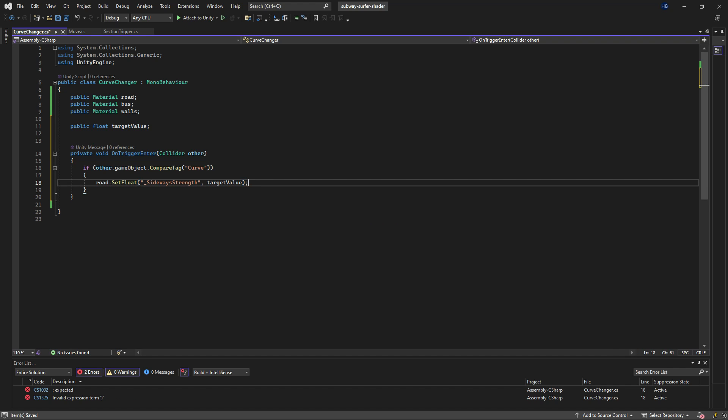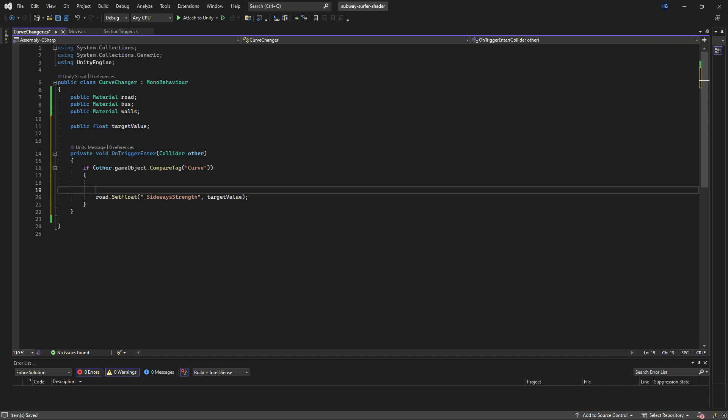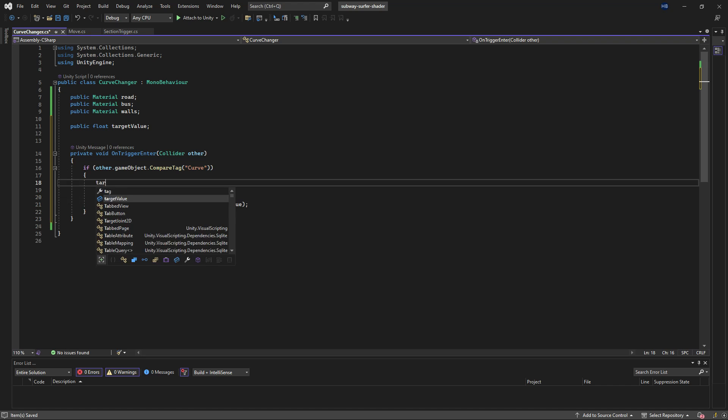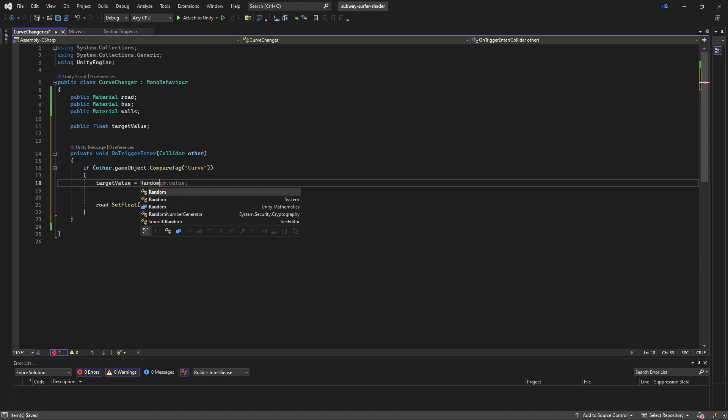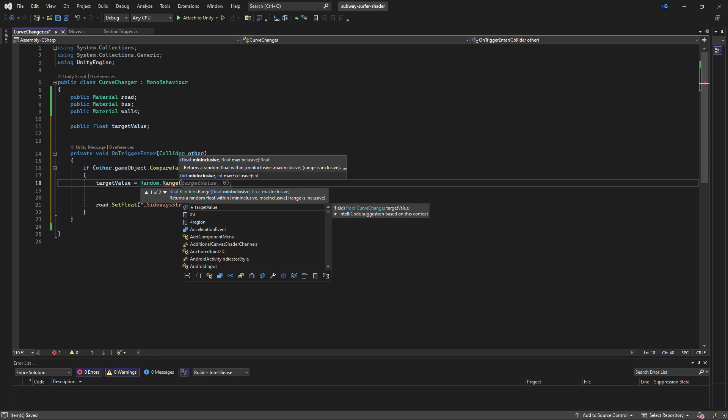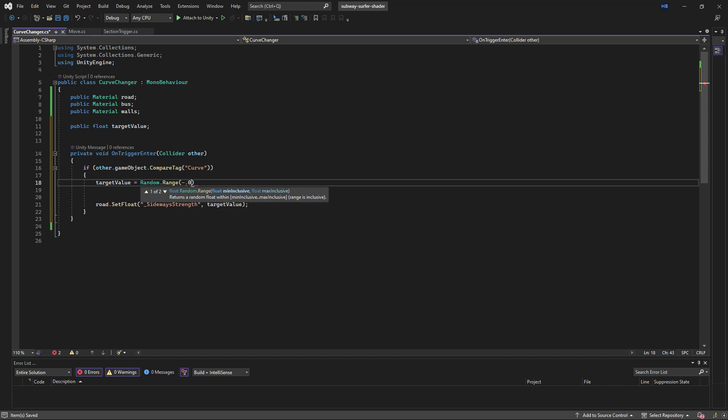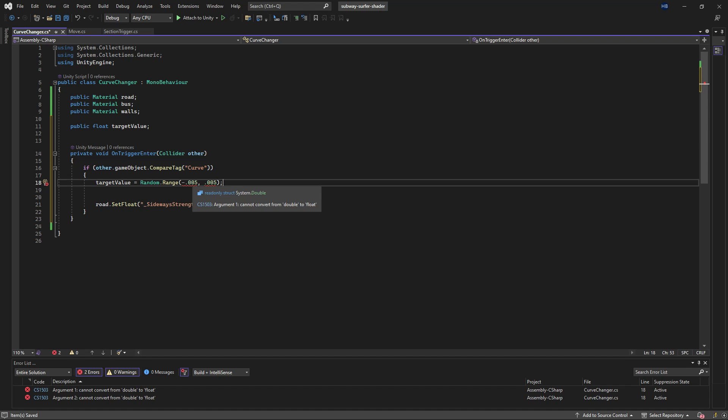This is where I'll change my target value variable and we can set it to Random.Range. I found that between negative 0.005 and positive 0.005 is pretty good, so that's what I'm going to put in there, but you can play around with these values as you like.